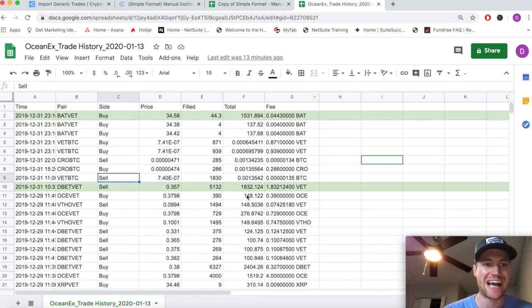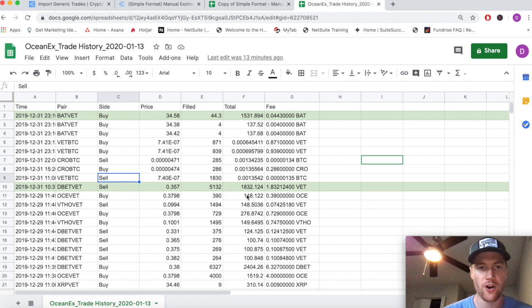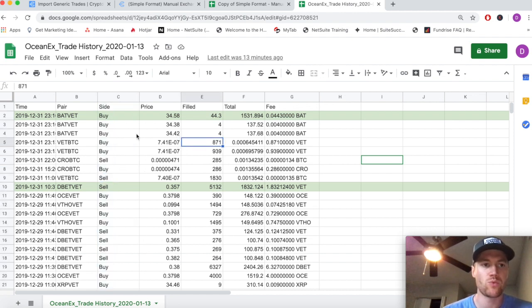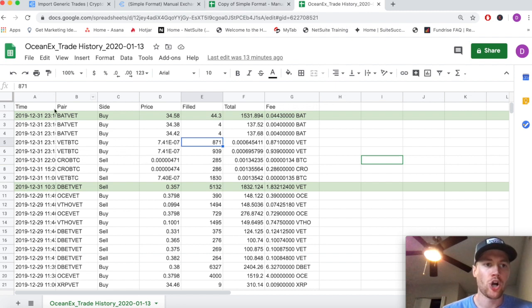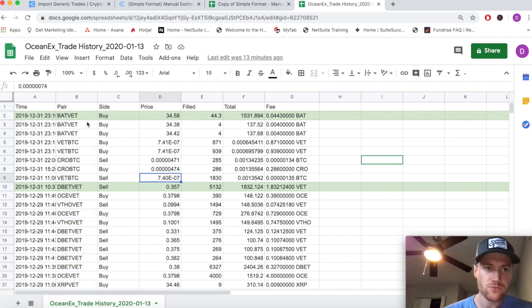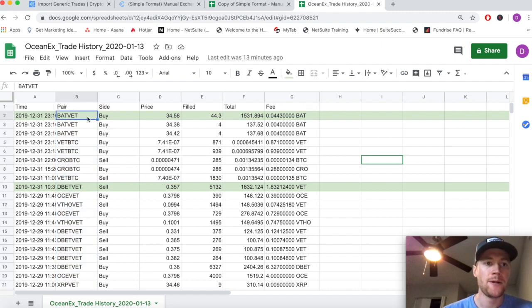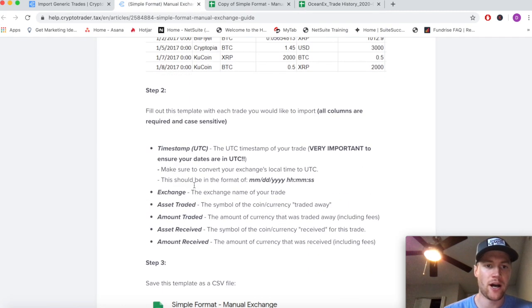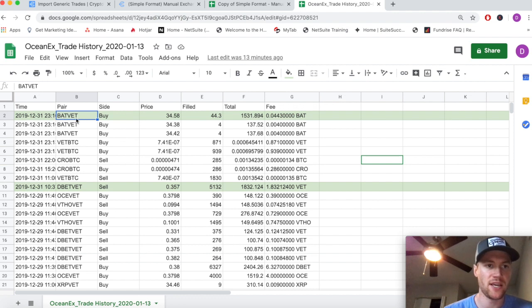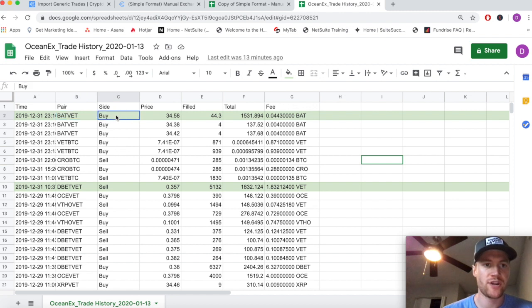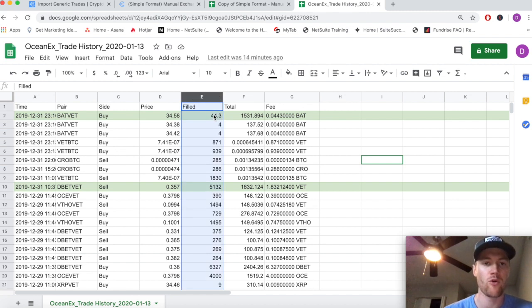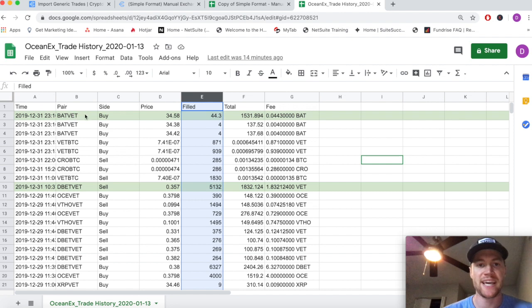It's not terribly hard, it's literally just some Excel manipulation. It can get a little bit confusing with the various cryptocurrency pairs. Essentially, BAT is going to be the base currency and VET is the quote currency. In this transaction we're buying Basic Attention Token (BAT) and we get filled at 44.3 BAT. We buy that much and to get that much we sell 1500-ish VET.